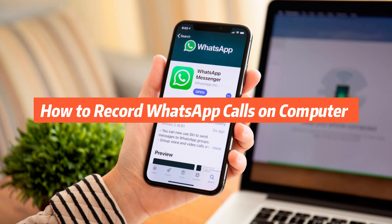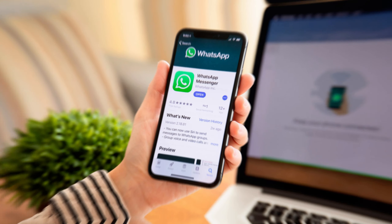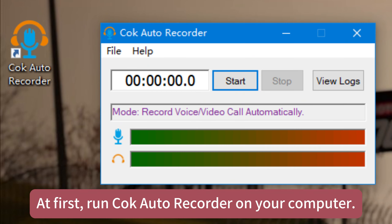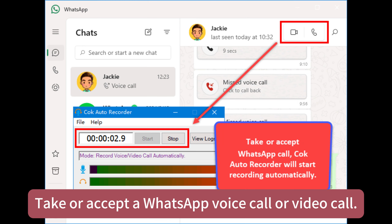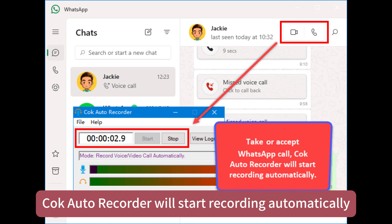How to record WhatsApp calls on computer? At first, run Cork Auto Recorder on your computer. Take or accept a WhatsApp voice call or video call. Cork Auto Recorder will start recording automatically.